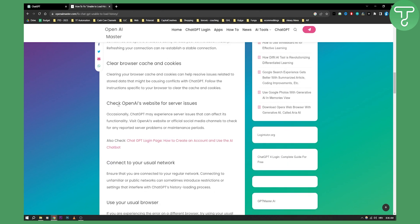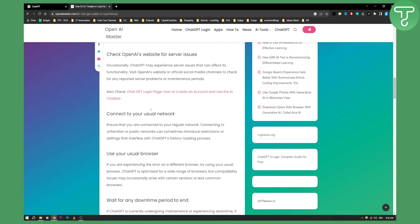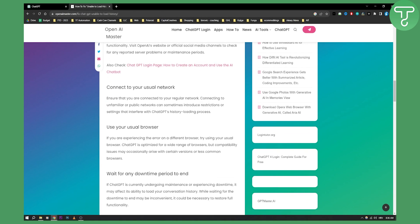So the second thing you can do is obviously check OpenAI's website for server issues. You can connect to your usual network or use a different browser as well.